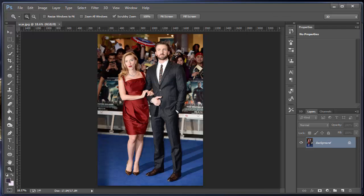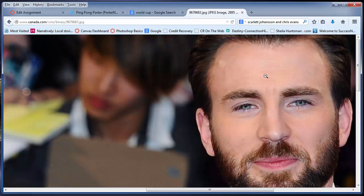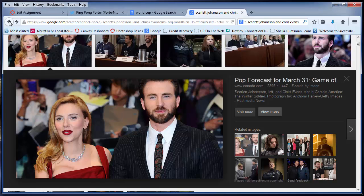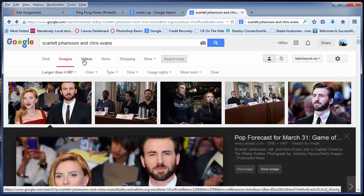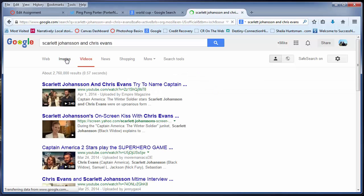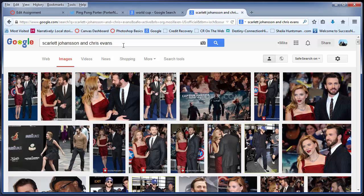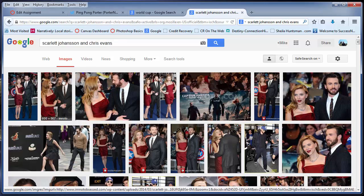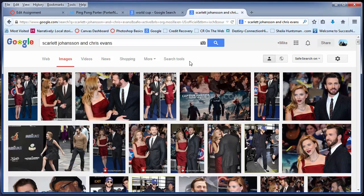I'm going to show you one other way to open an image in Photoshop. Here I have an image in the web browser. I'm going to show you how I found an image that's this large. This is a good kind of side bit of information. When we go to Google Images, I'm going to go back to Google Images, and I do the search for Scarlett Johansson and Chris Evans because I want to do some kind of thing where I put my head over Chris Evans' head so it looks like I'm hanging out with Scarlett Johansson. I might do that later on.